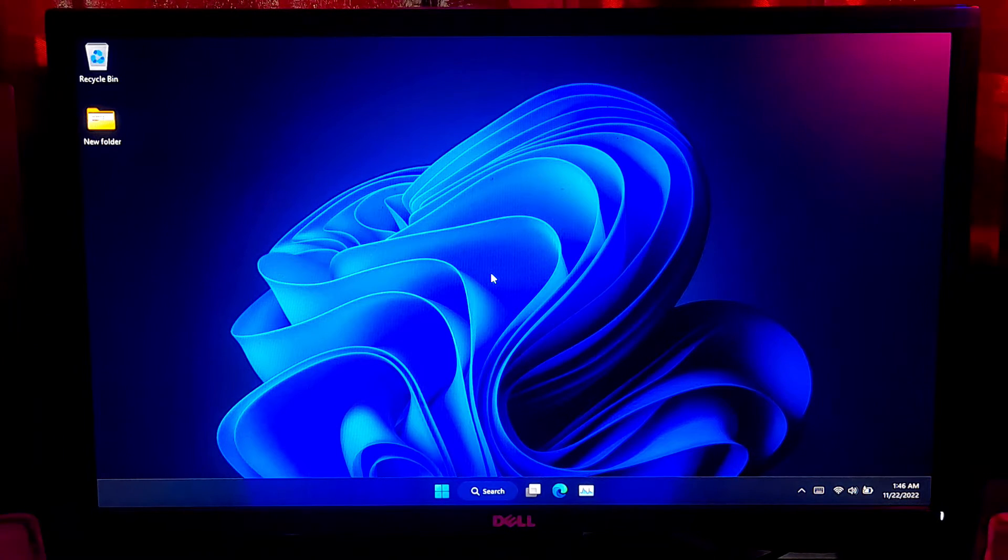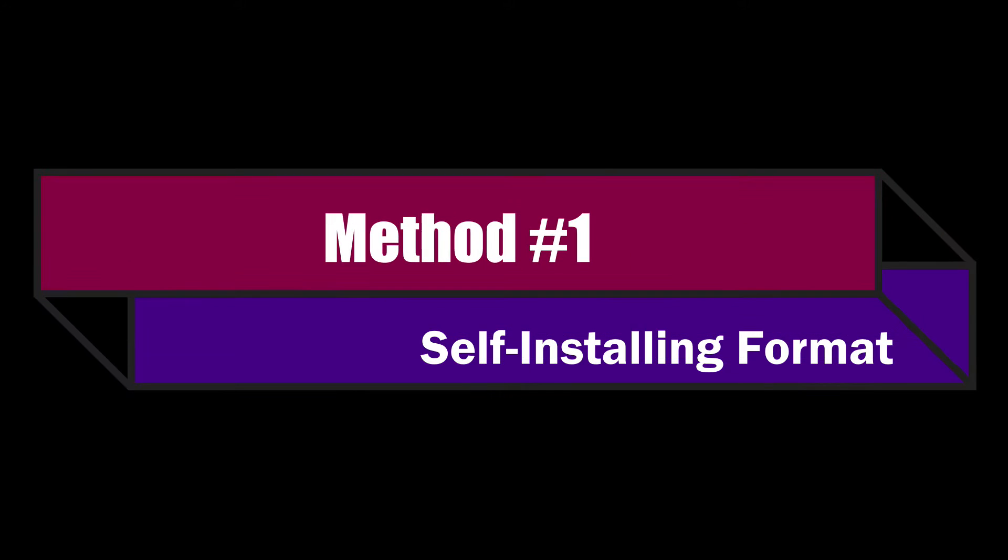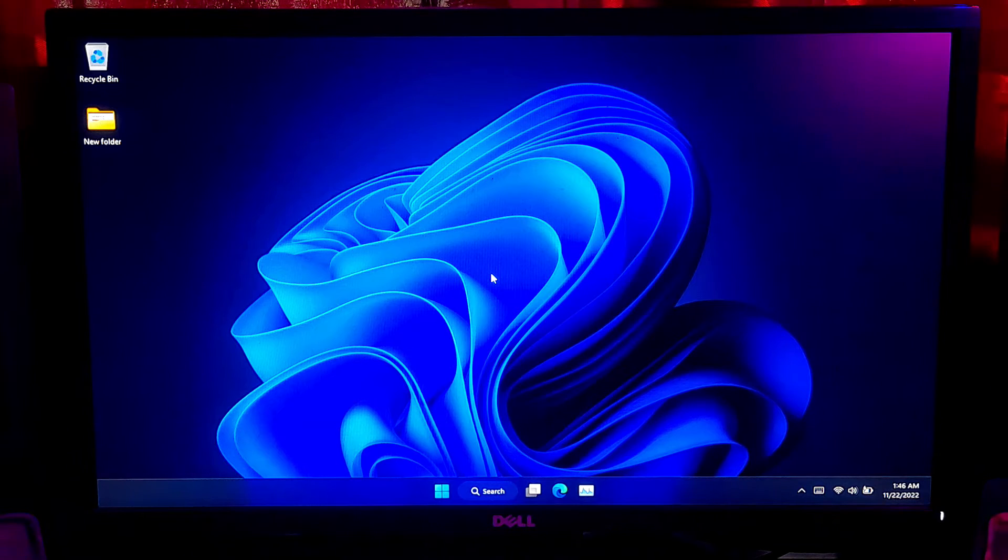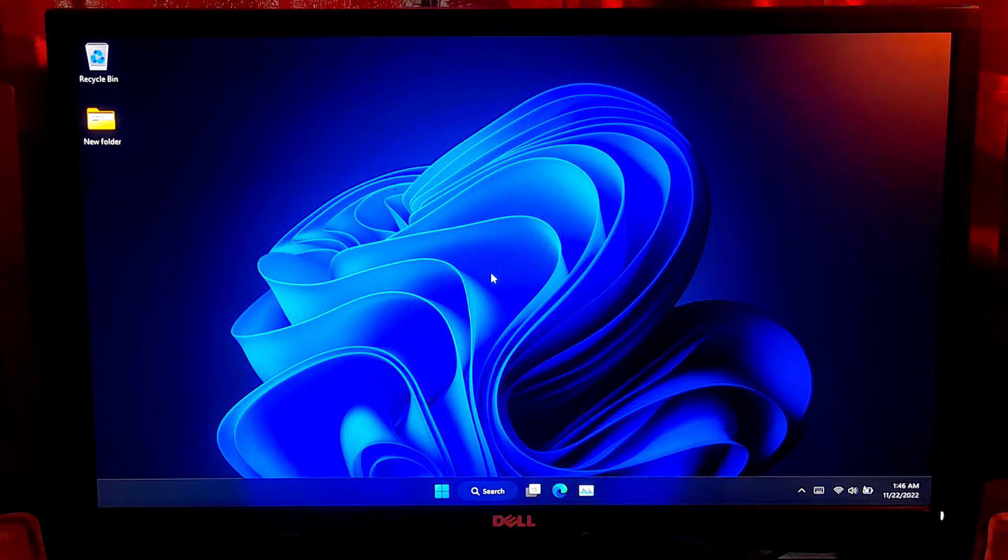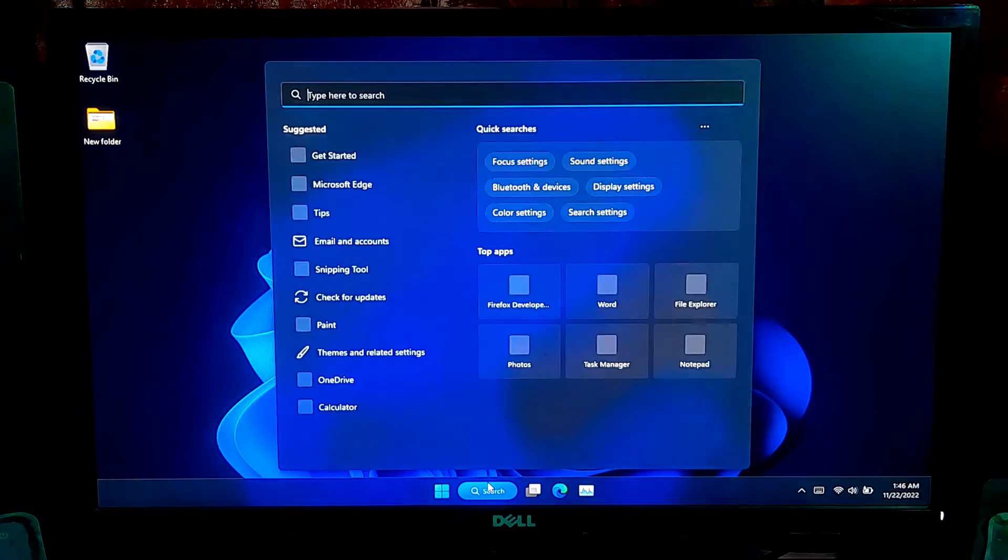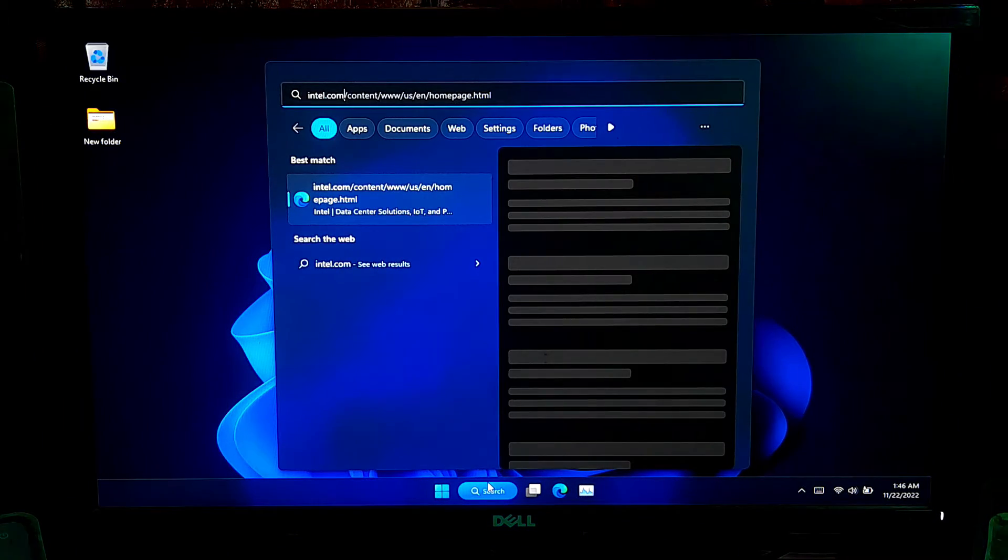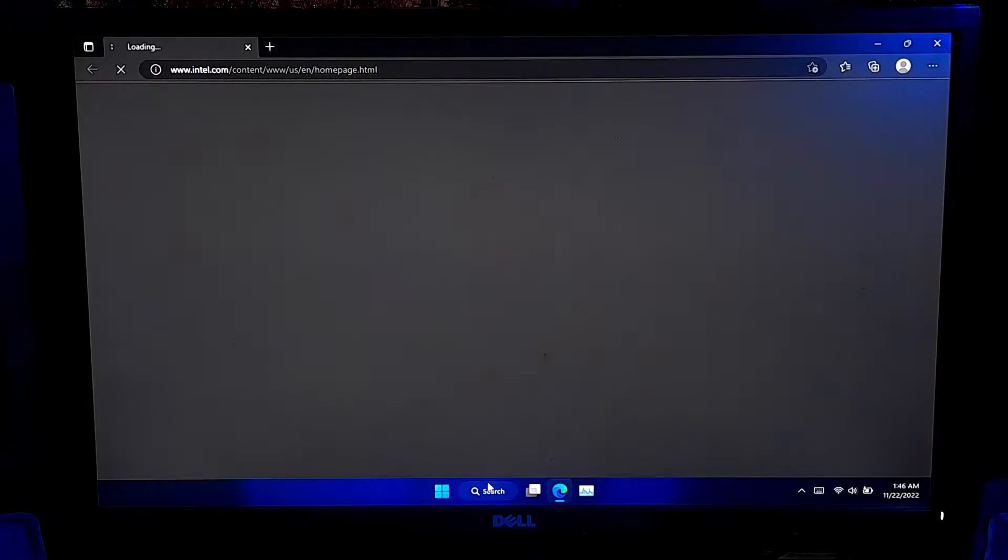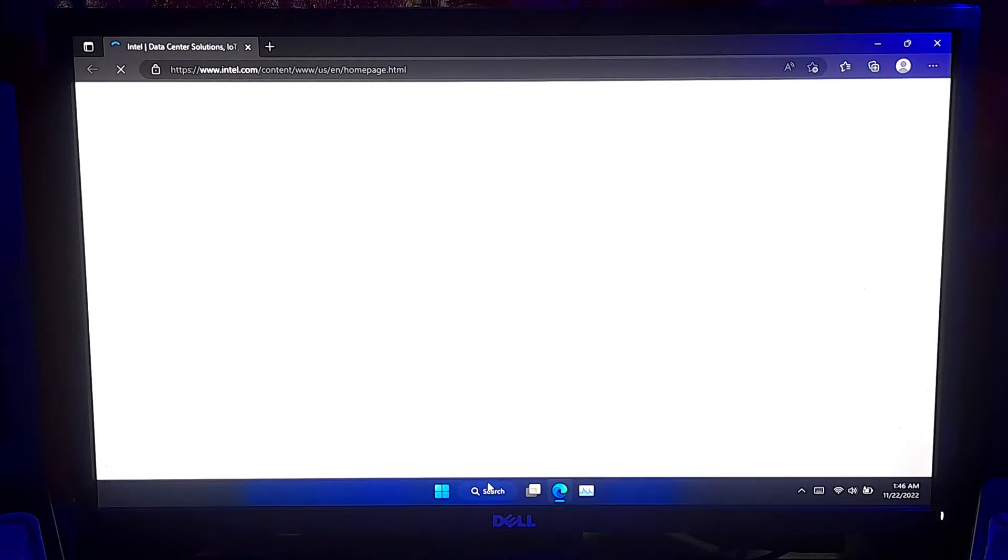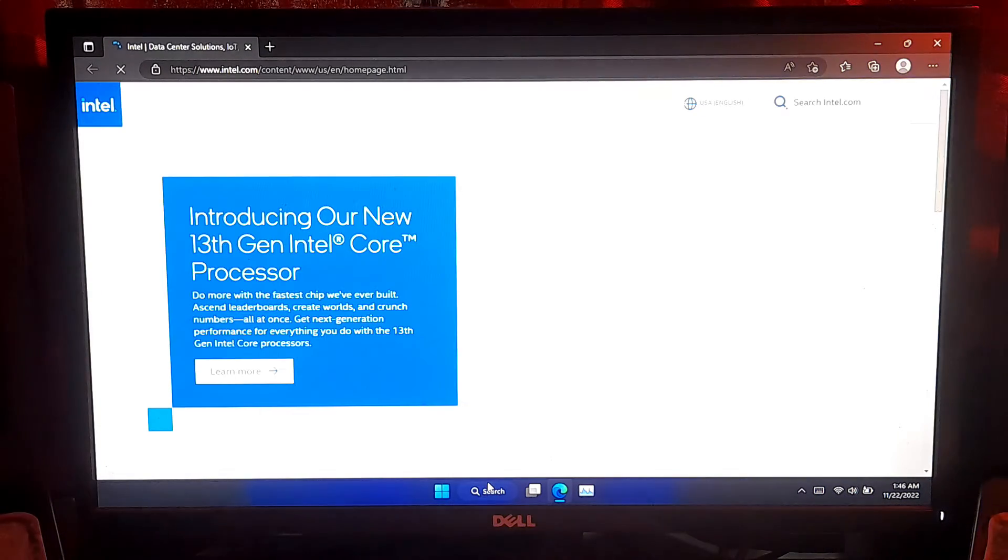So, let's get started. First, go to Windows Search and search for Intel.com and press Enter. Then Windows will open Intel official website.